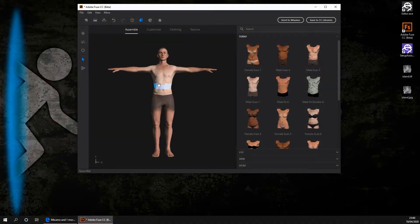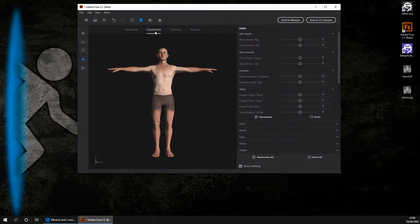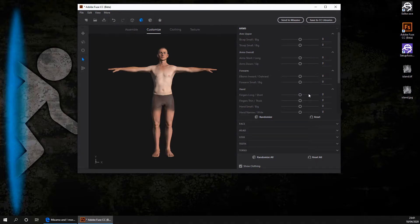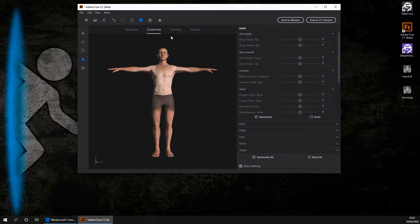Once you've chosen the parts for your character, you want to go ahead and click on Customize. From this panel you can customize every major muscle in the arms, face, legs and even the teeth. I'm not going to go ahead and change any of these however you can if you want to. Now after you have customized the muscles you want, you want to go ahead and click on the Clothing section tab.